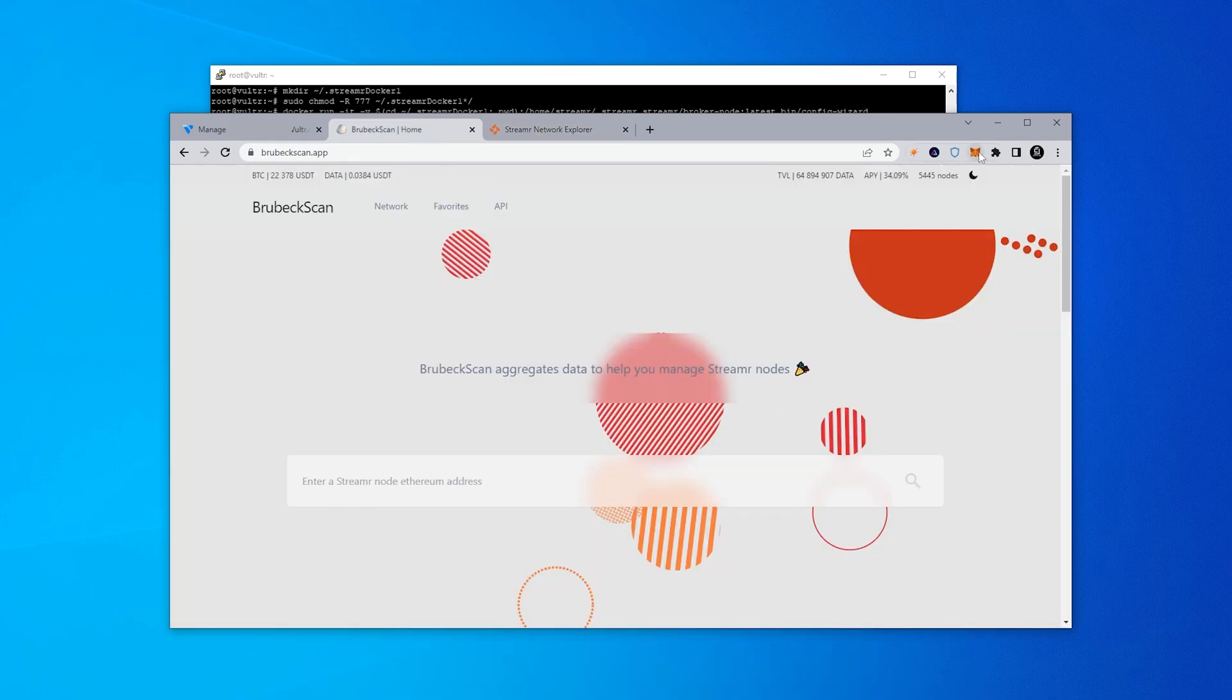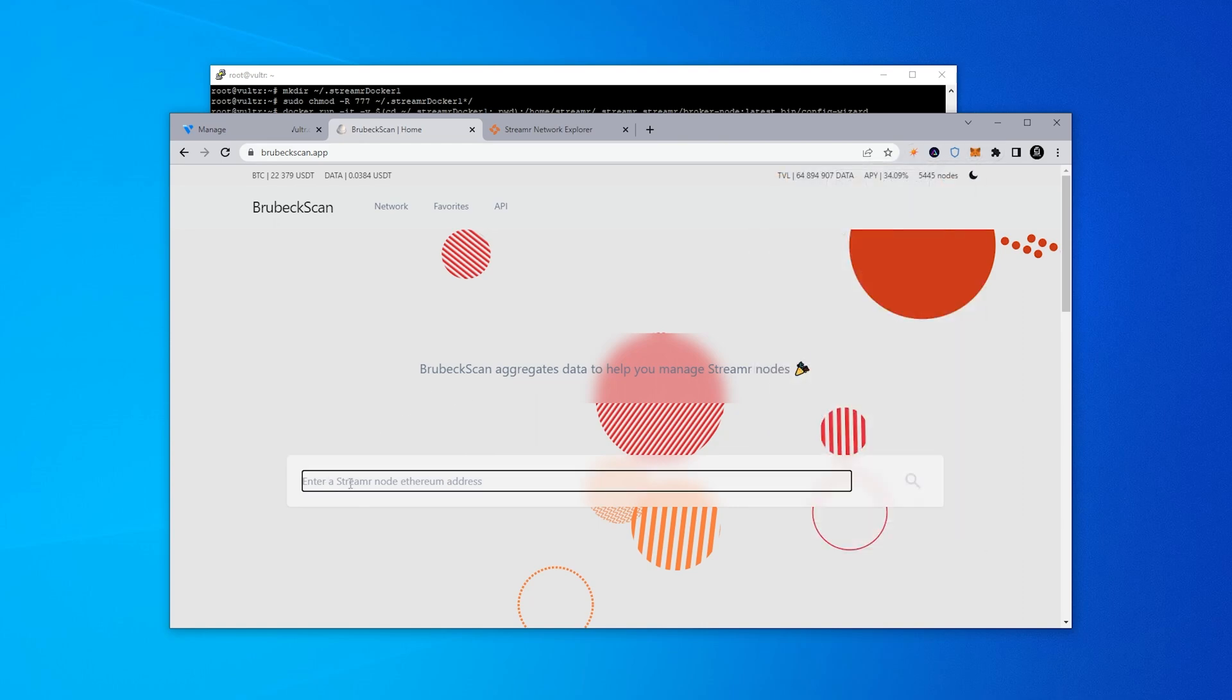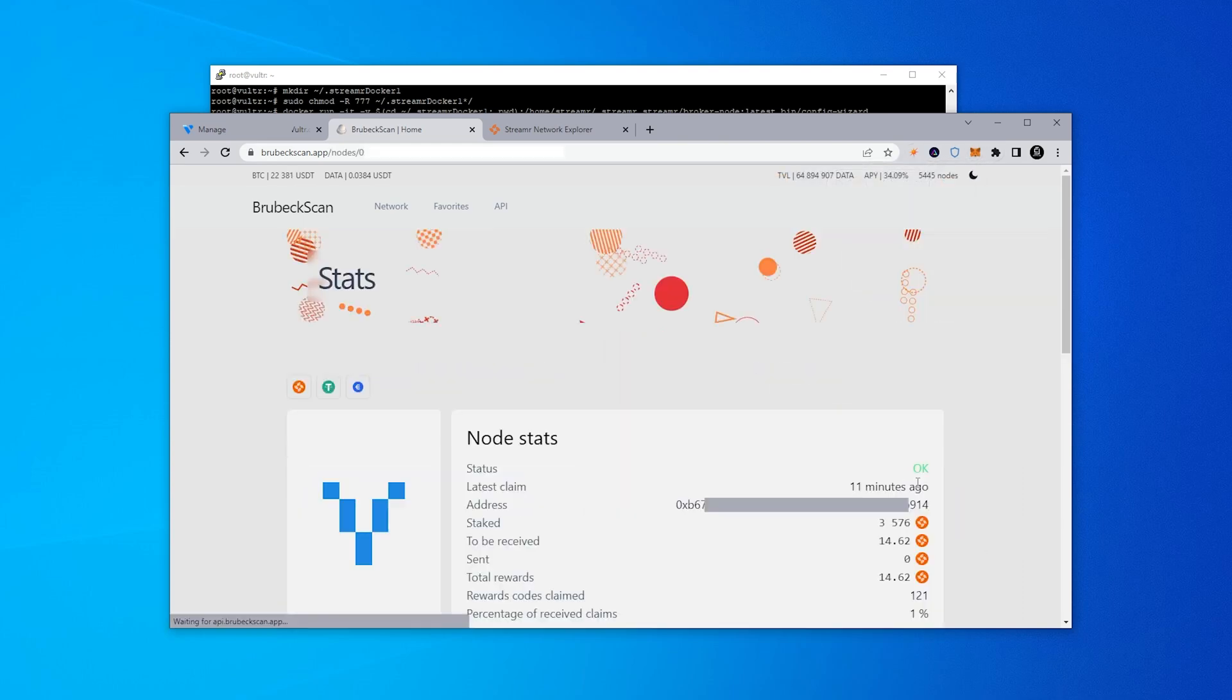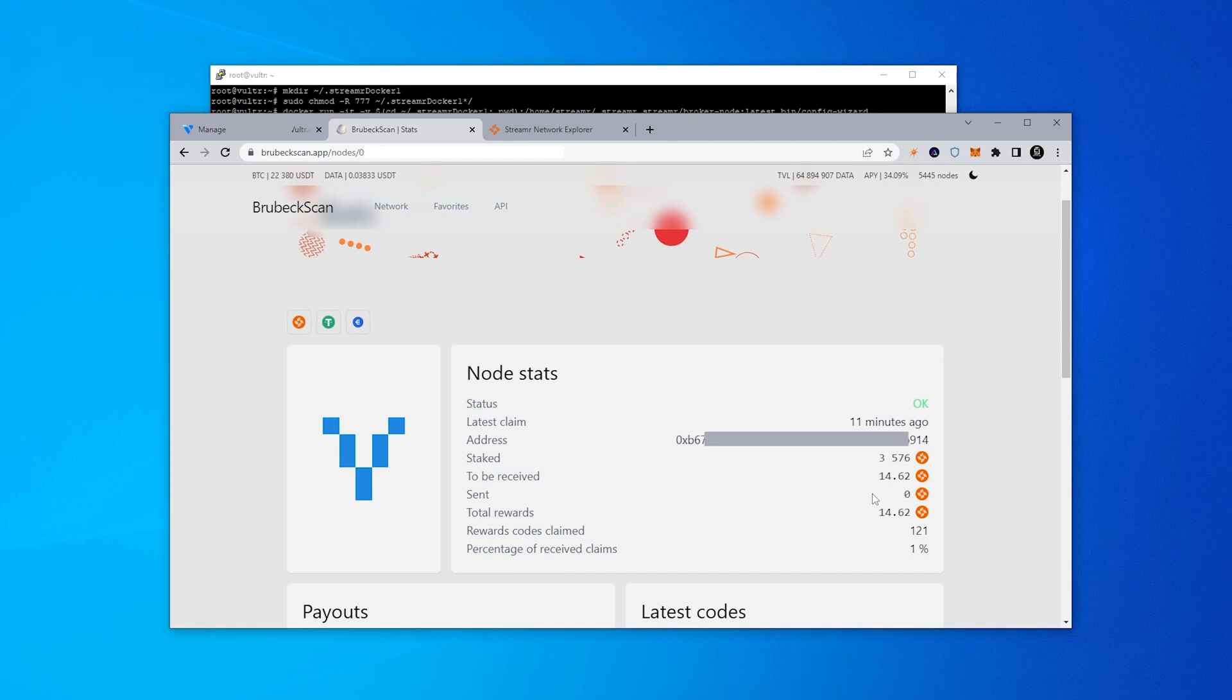I'm going to be going over to the website brubeckscan.app and on this website you can get some stats about your node. I just have to take your wallet address and copy that. I'll paste it in here and you can search and it'll pull up all your node stats. My node is online right now. It says okay for online. You'll see KO in red if it's offline. It came online 11 minutes ago. It has my address and it tells me how much tokens I have staked as well as rewards to be received. So I've been using this wallet address over the last couple of days. That's why I have a balance already but your balance will accumulate and you can check out all your statistics right over here.